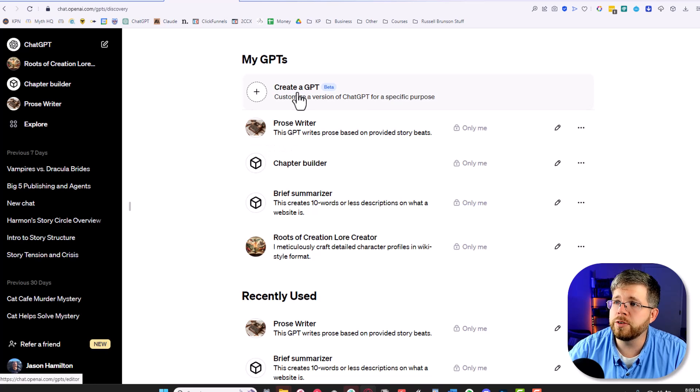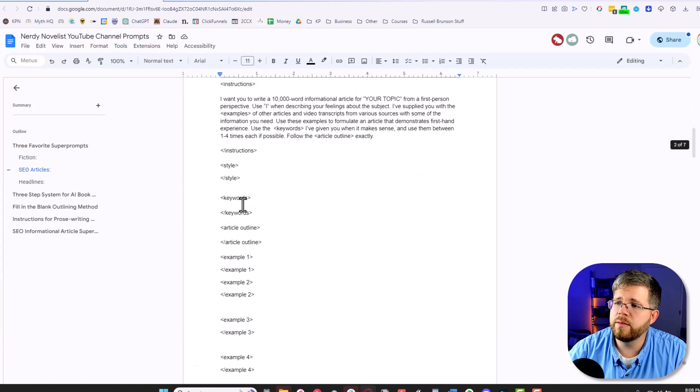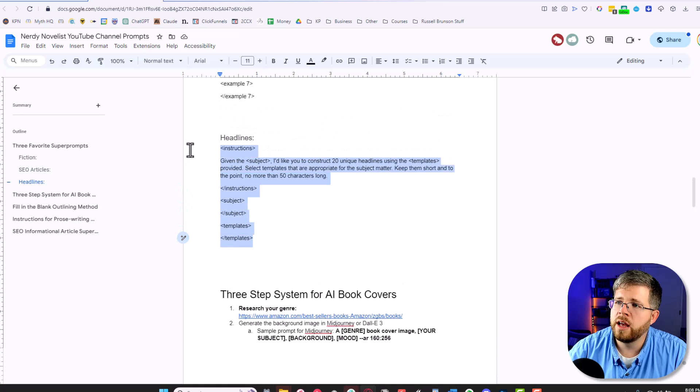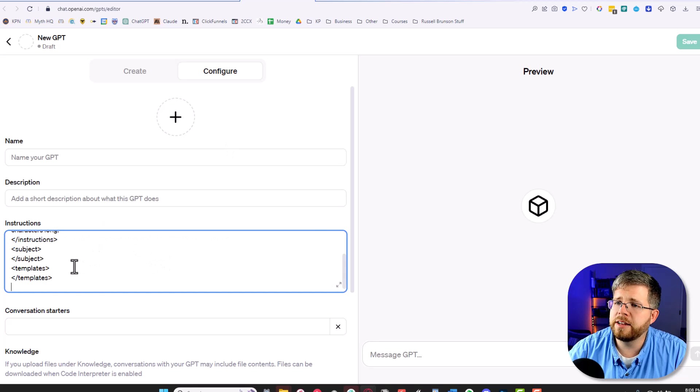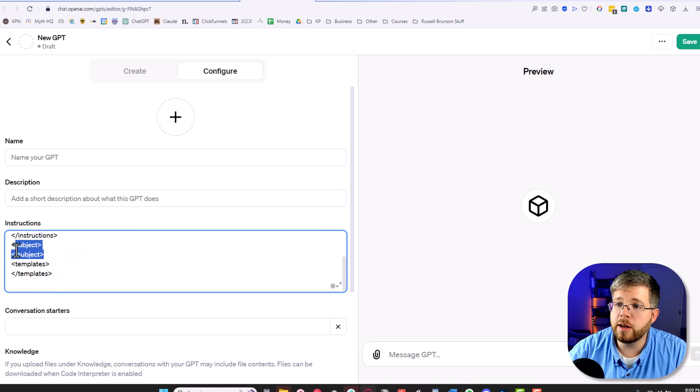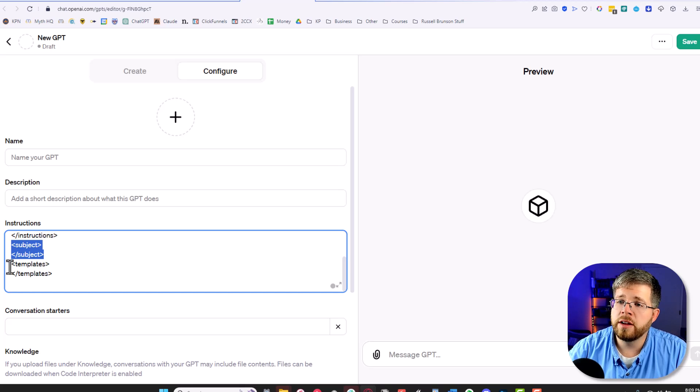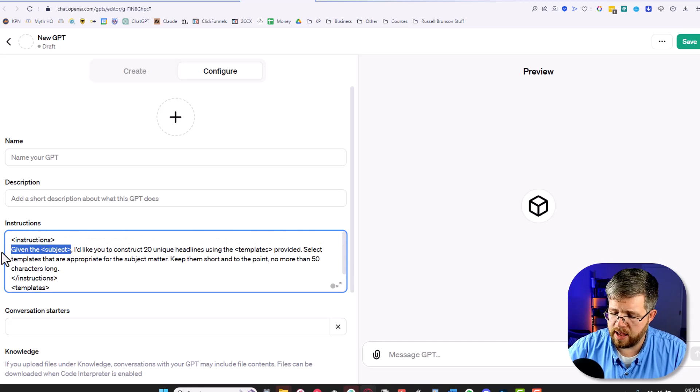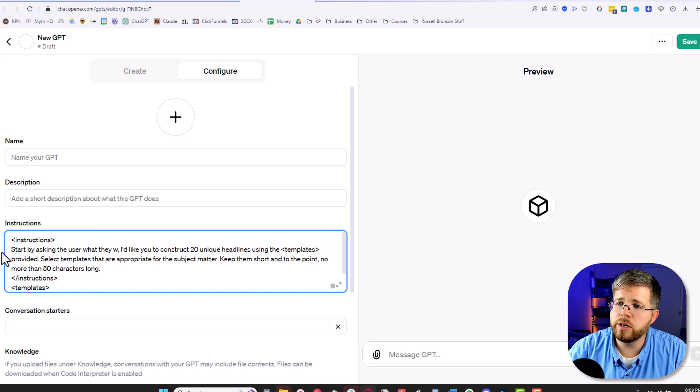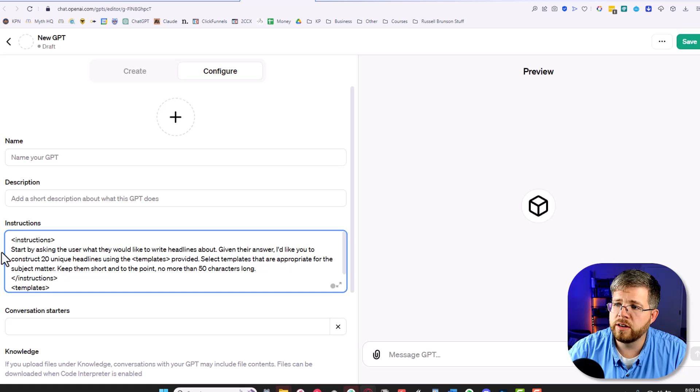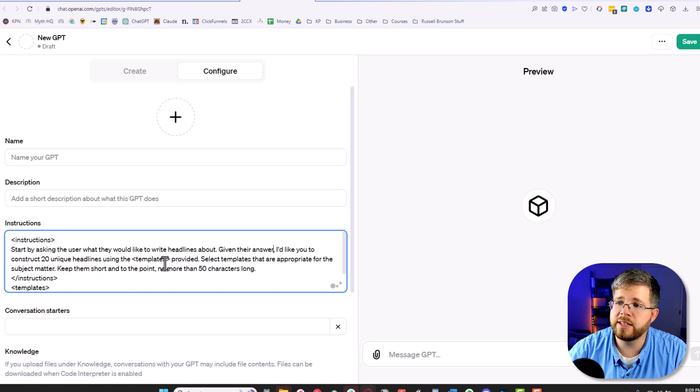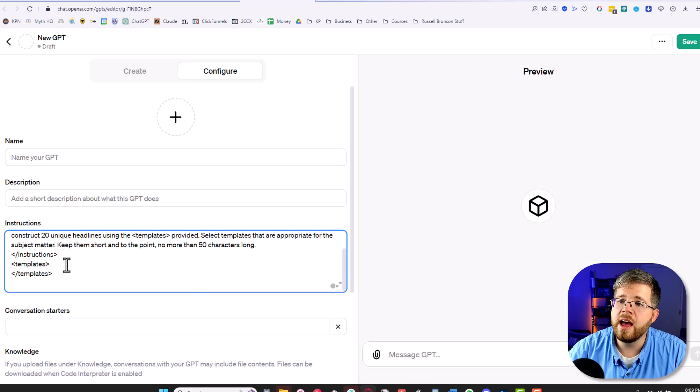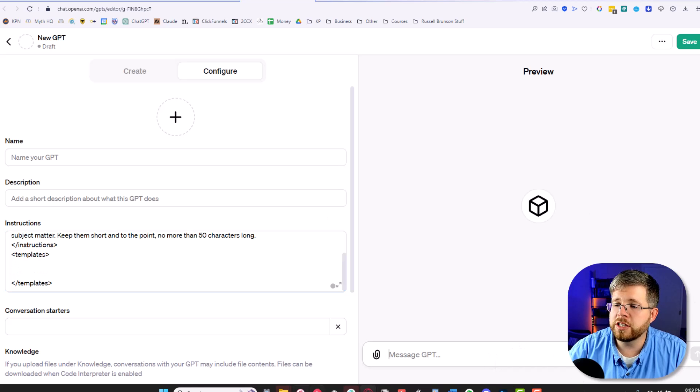So if I wanted to adapt any of my other super prompts, what I would do is I would come here to create a GPT, go here to configure, and I would start by taking my super prompts. So in this case, we're going to include this copywriting for headlines GPT, paste that into the instructions, and it's already got the instructions here. So we would then, since the subject is the thing that is going to change from one prompt to the next, I'm going to delete that. And then in the instructions and say, instead of saying, given the subject, I'm going to say, start by asking the user what they would like to write headlines about. Given their answer, and then we continue, I'd like you to construct 20 unique headlines using the templates provided. Select the templates that are appropriate for the subject matter, keep them short to the point, no more than 50 characters long. And then all I would do is I would paste in a whole bunch of templates into here. And then we could just get started.